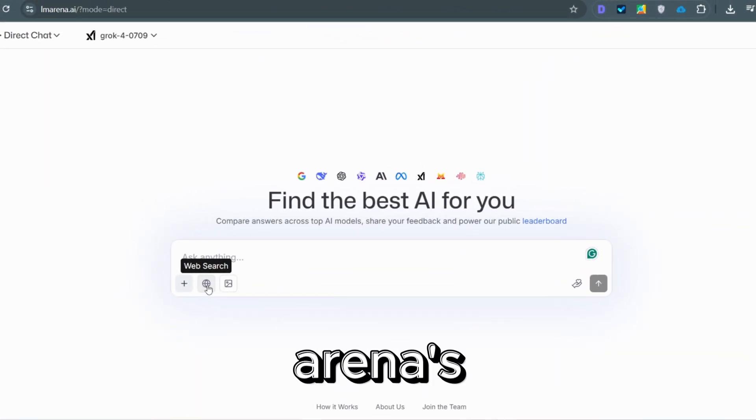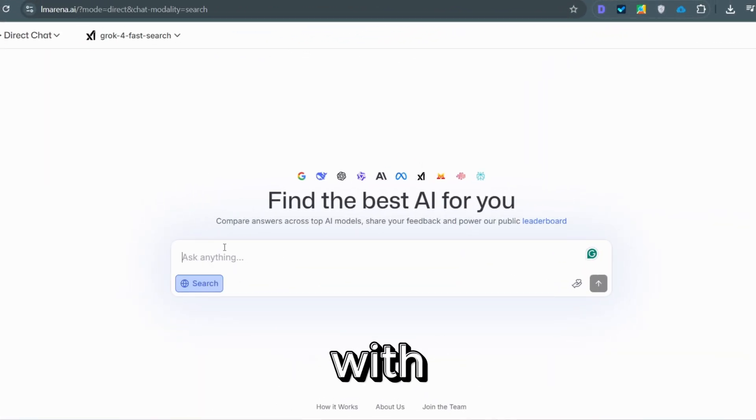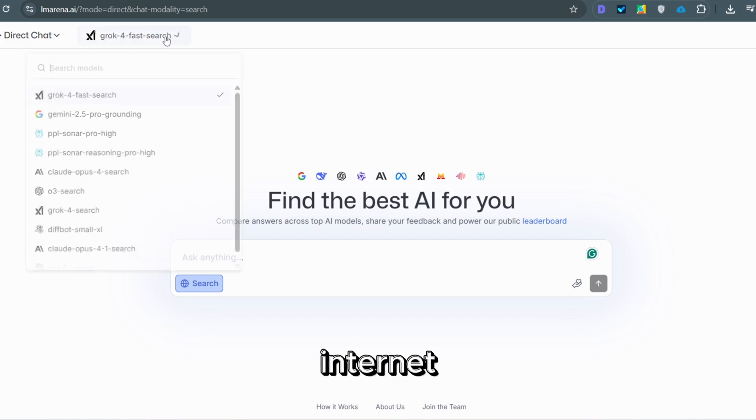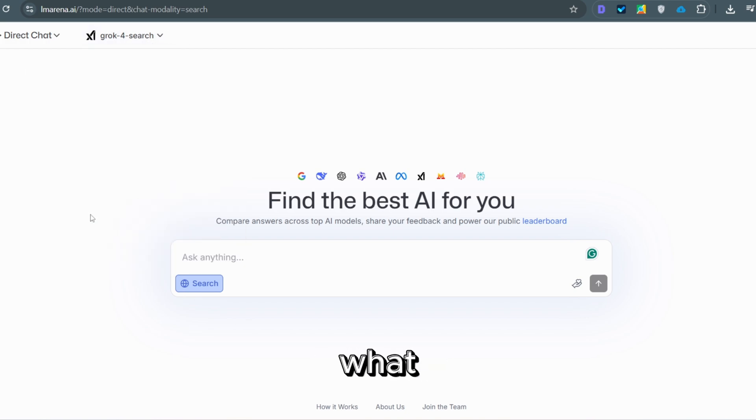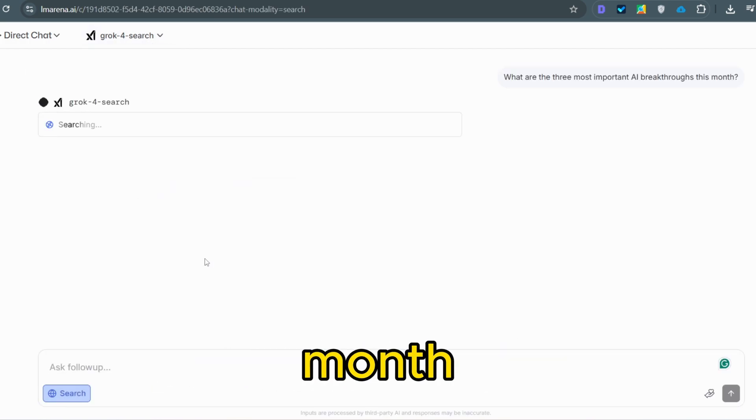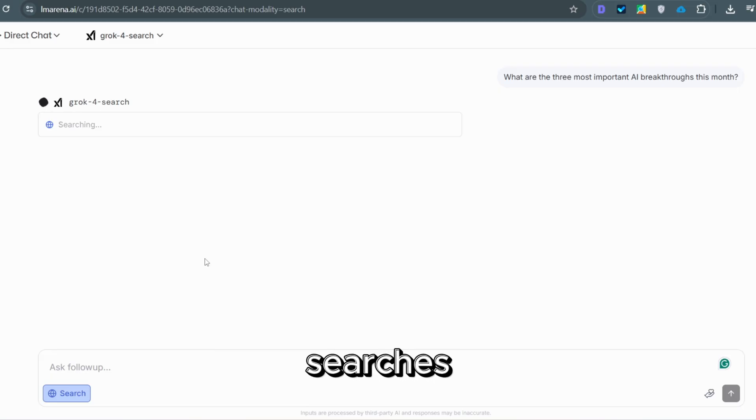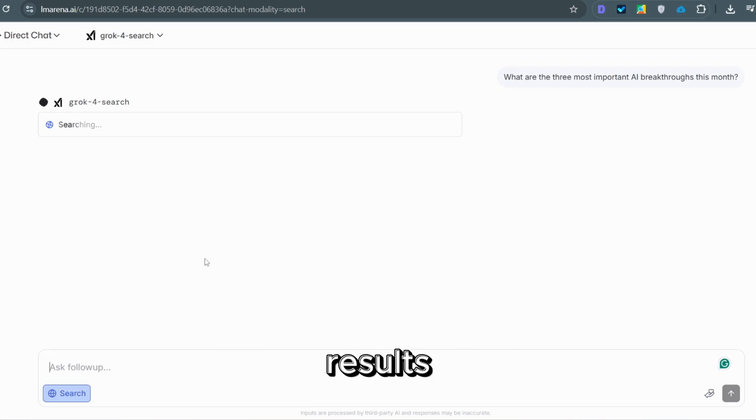Now, let's open the arena's hidden tools. Turn on web search to unlock models with live internet access. Ask Grok, what are the three most important AI breakthroughs this month? It searches and summarizes current results with sources.